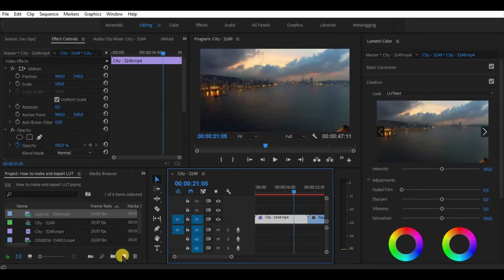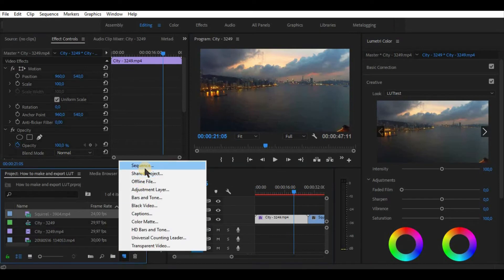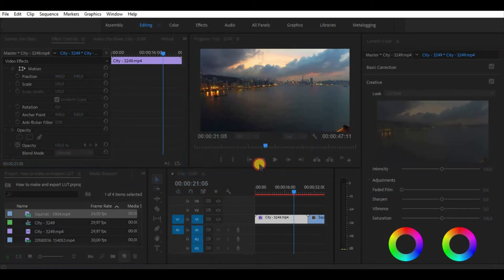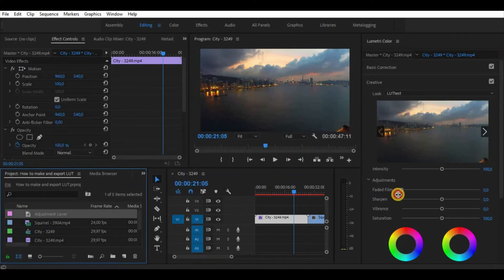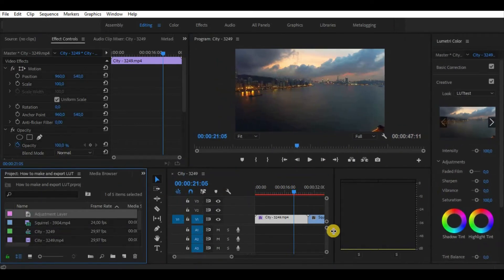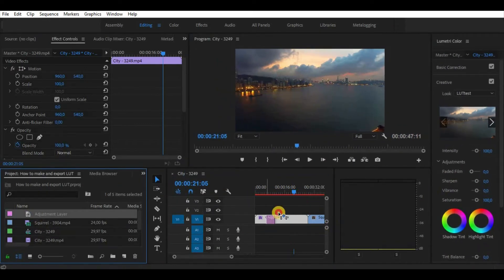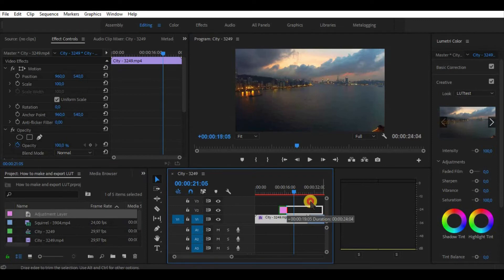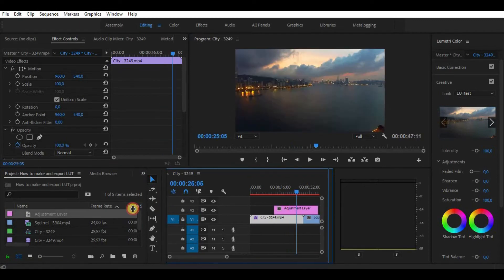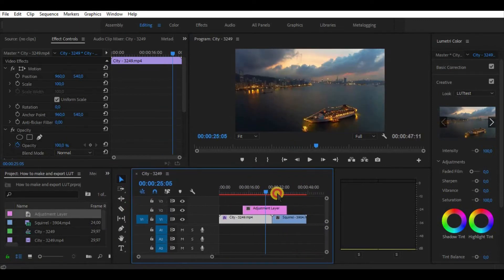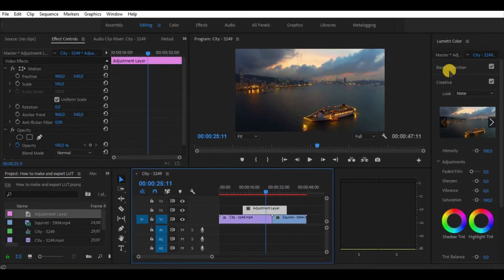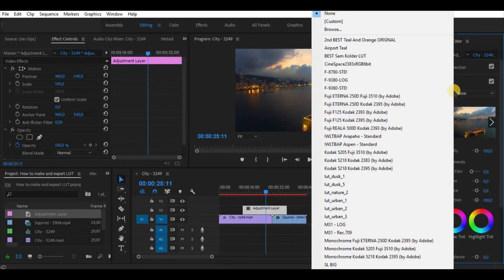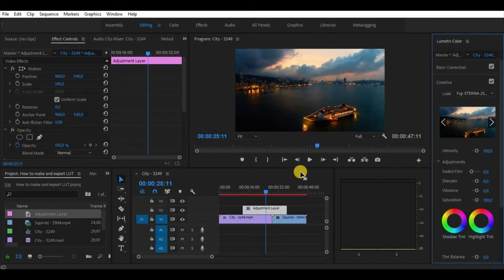For the end of this video, a short tip using LUTs. Create an adjustment layer and apply a LUT onto it. In this way, we can drag the adjustment layer and the LUT will be applied on all the videos that are below. No need to use it on all individual clips.